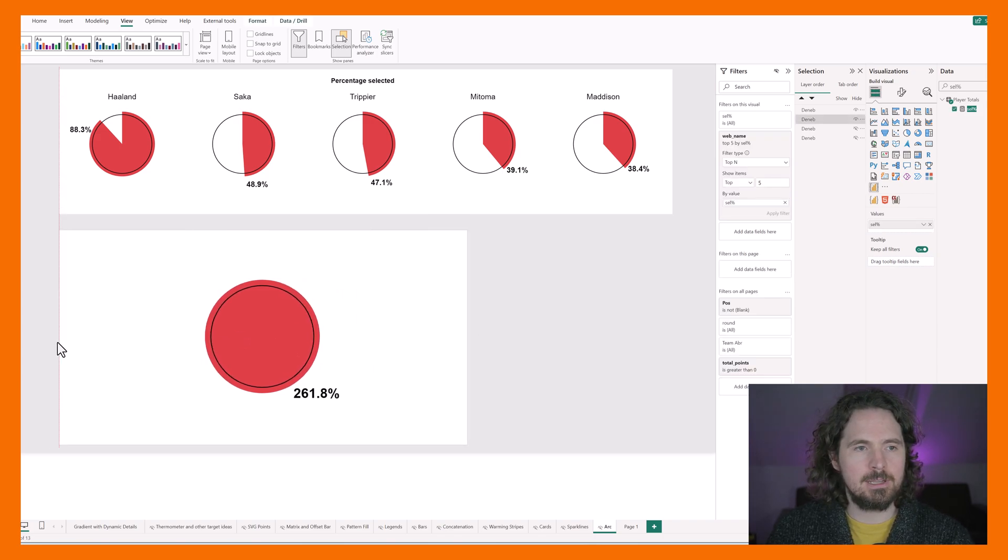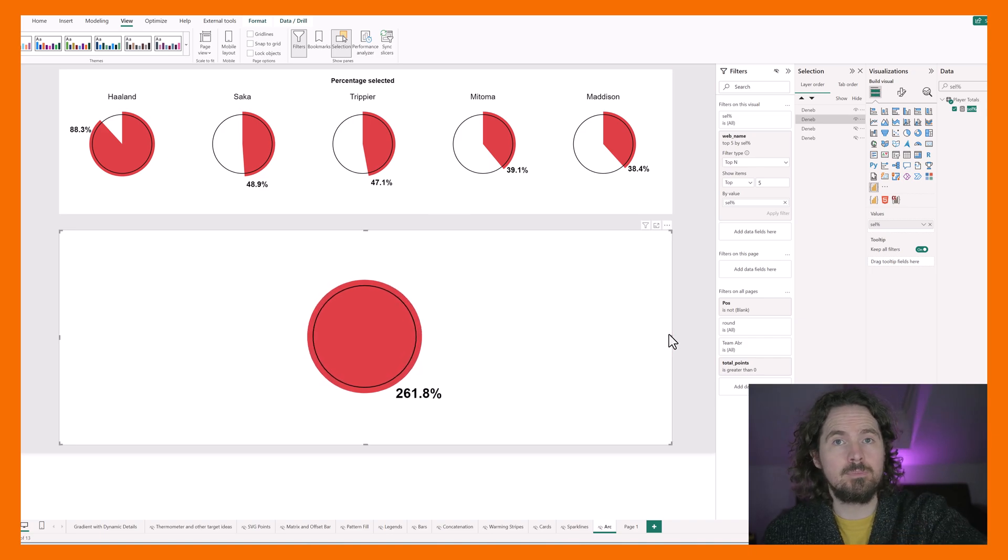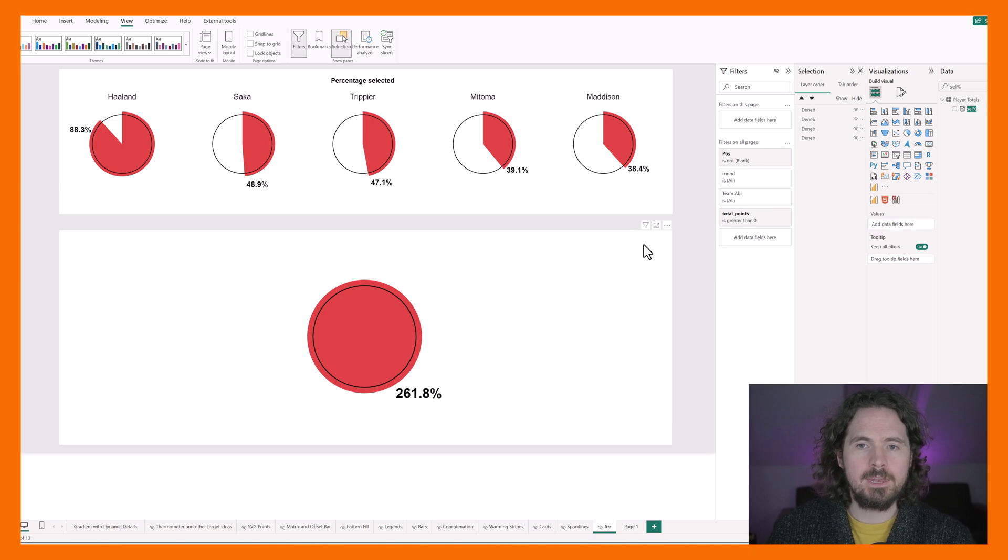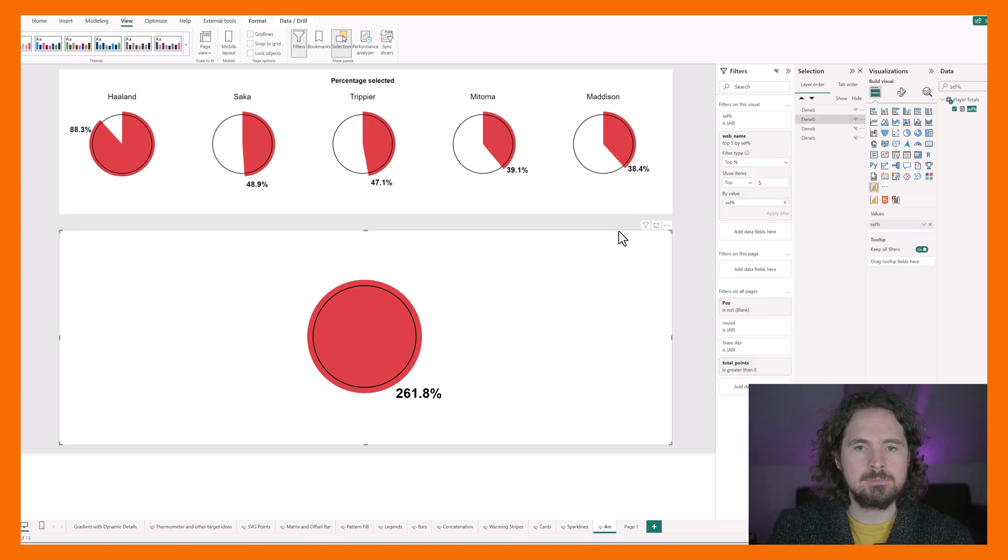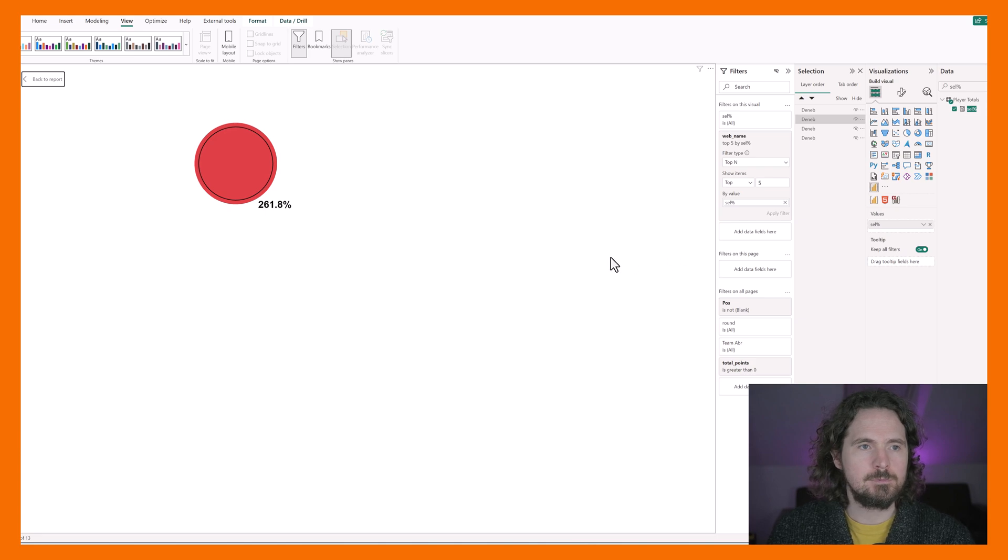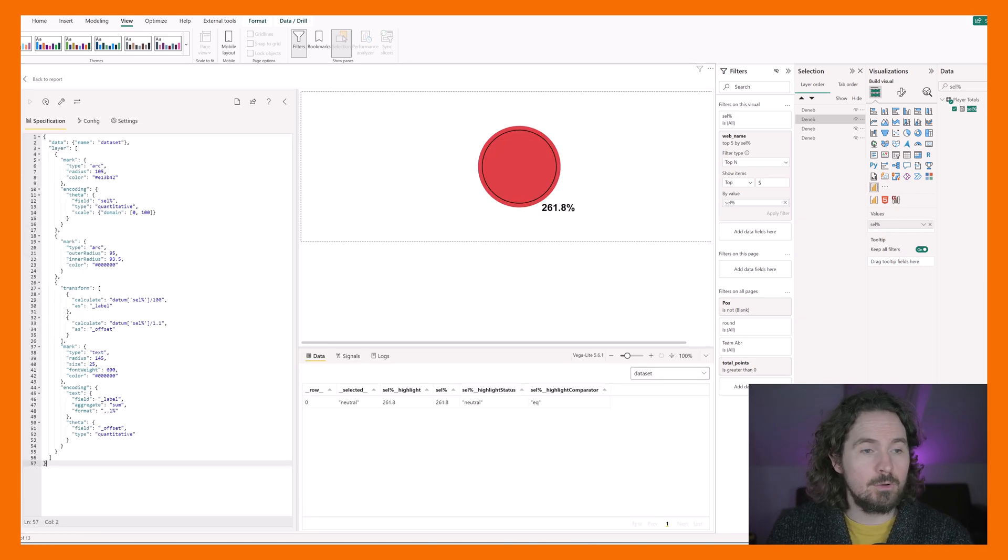So when we finish it all fits on that one visual. So now we have that, I can go and replicate what I've done here. So if you've watched the previous video you should know all this already.